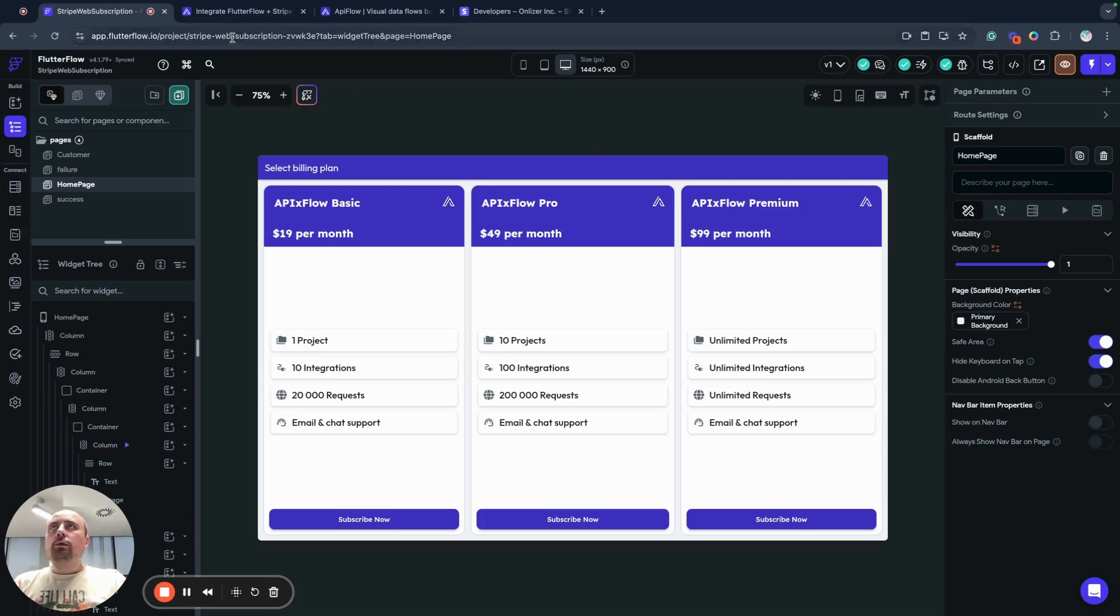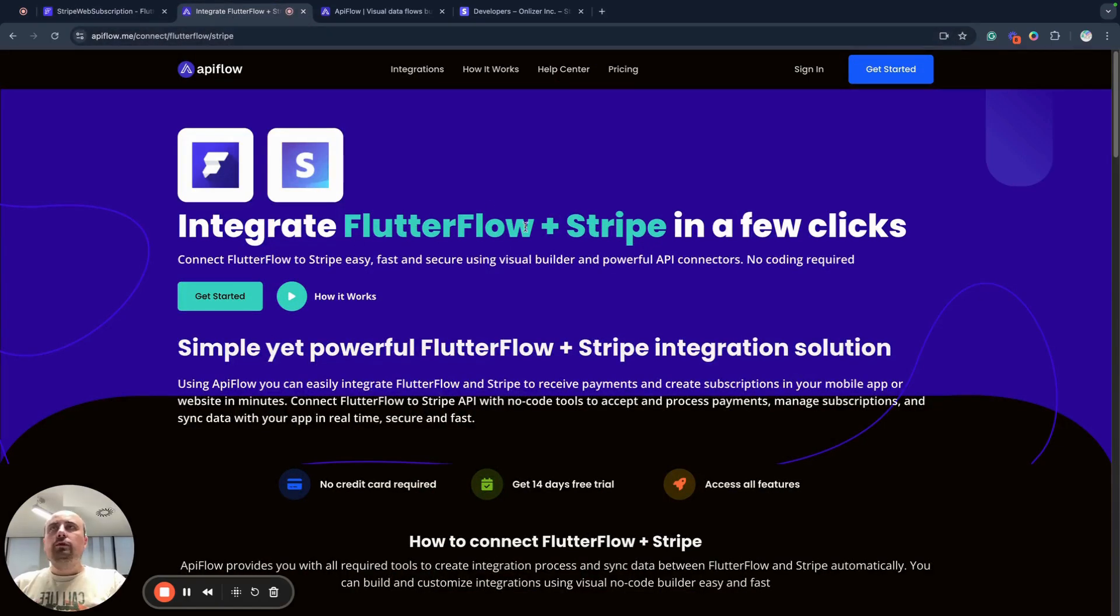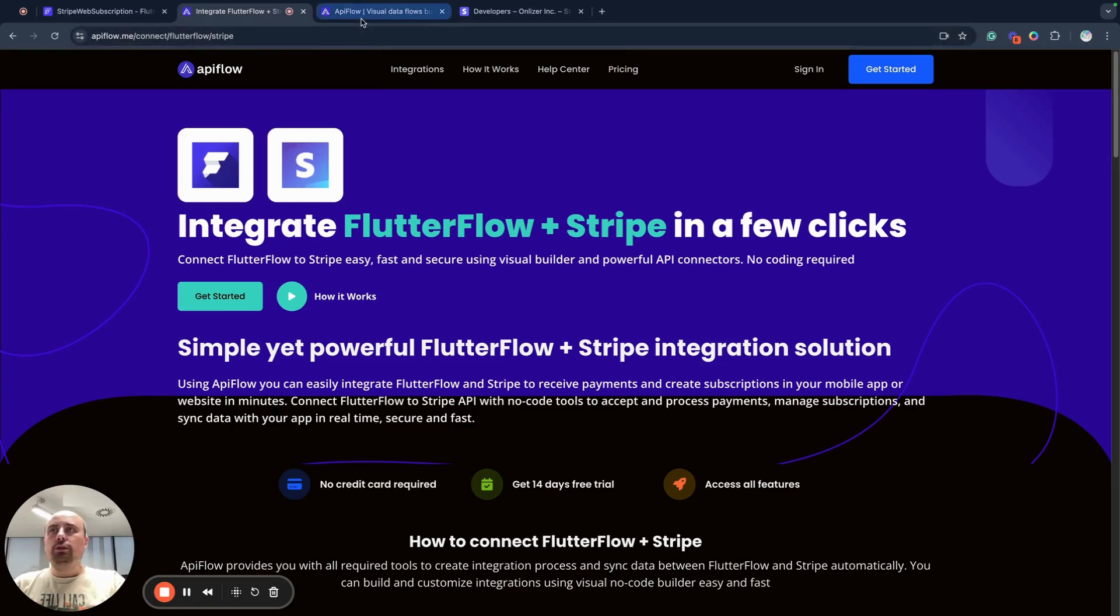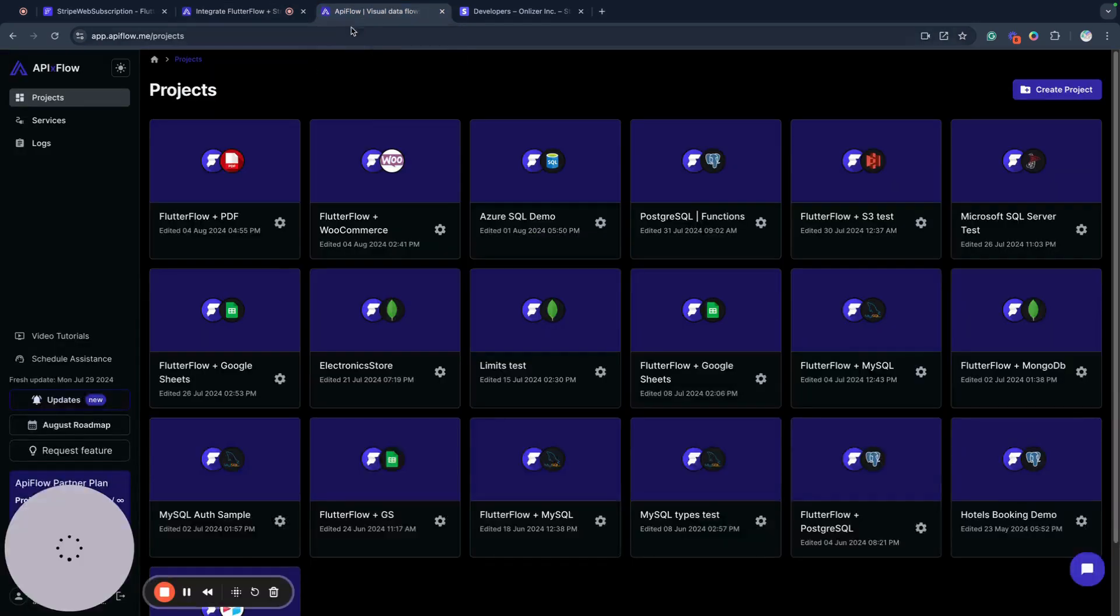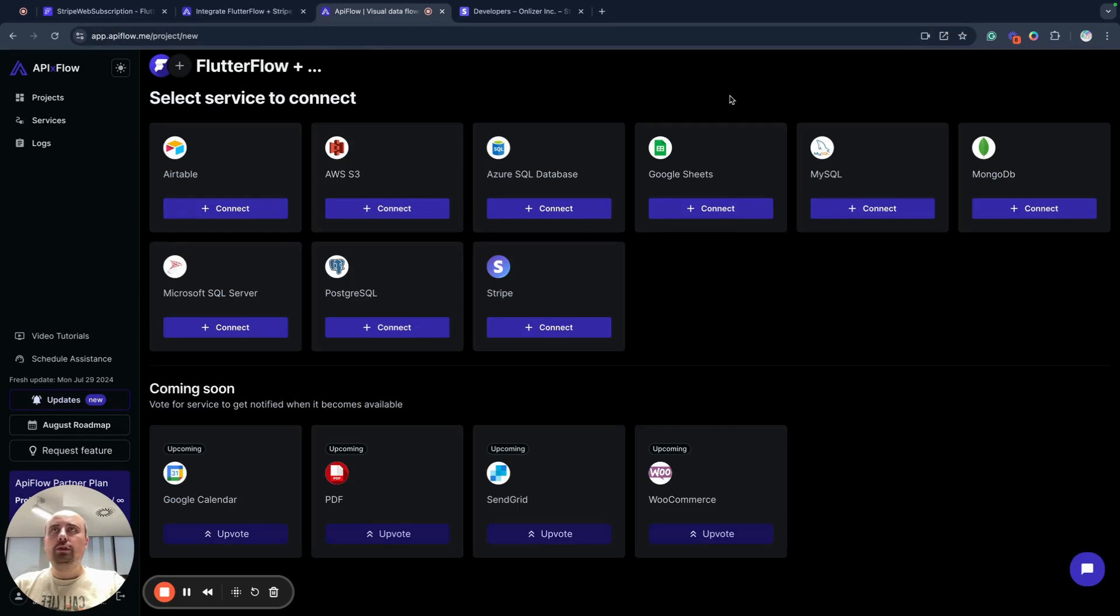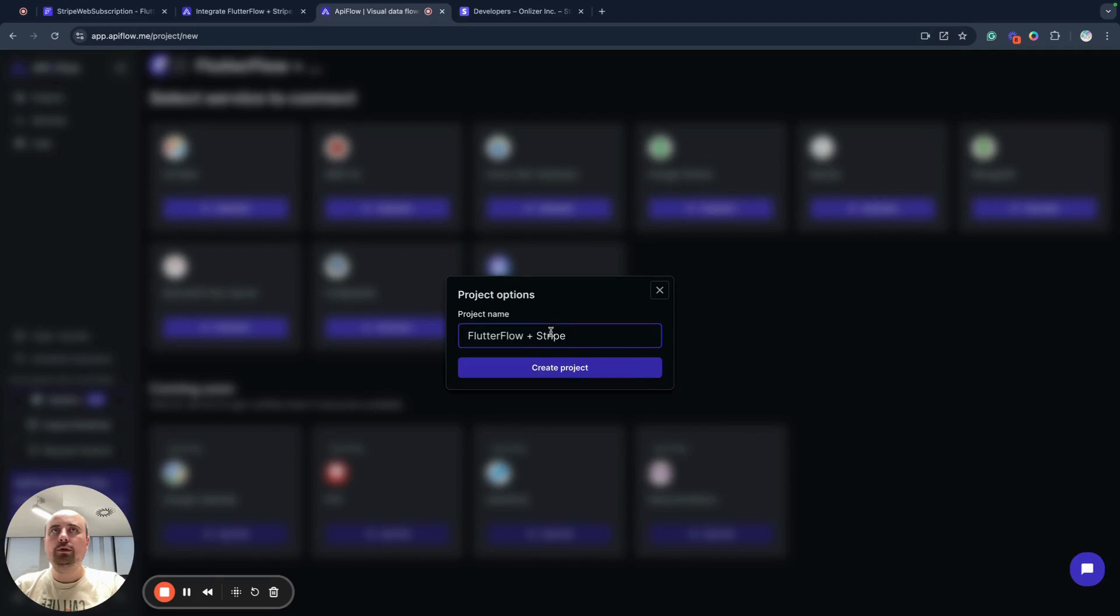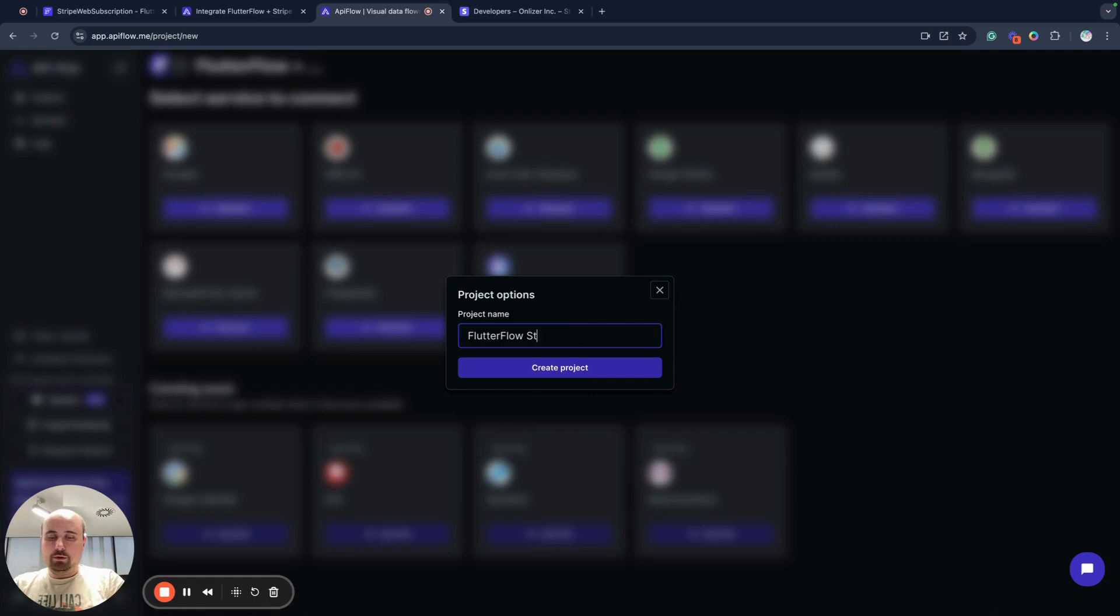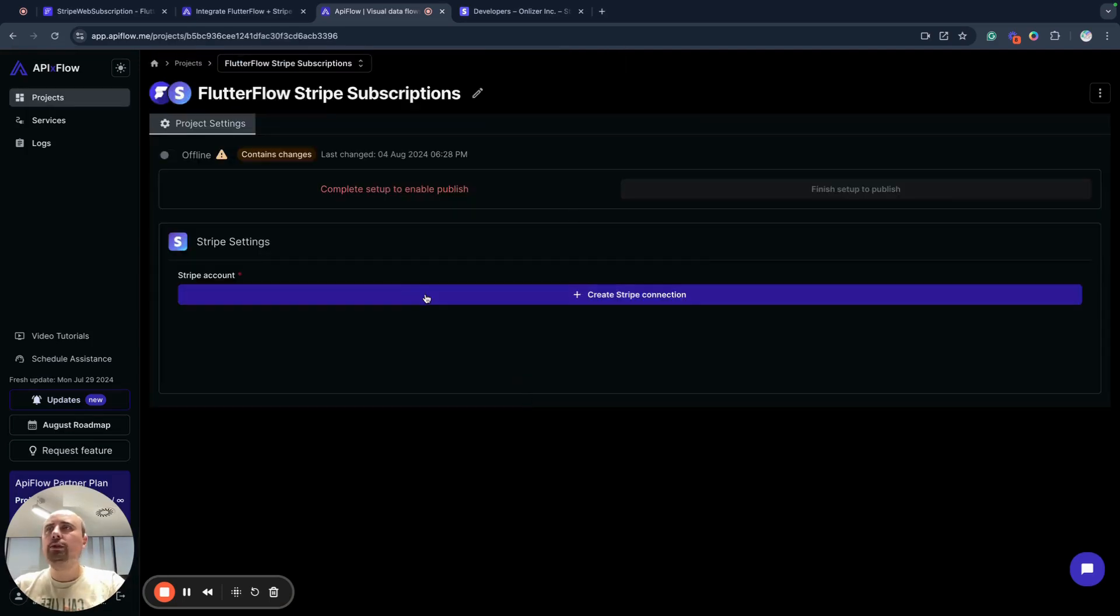We will use API Flow platform for this project and let me show how to connect your Stripe to API Flow first. So first of all, we need to create a new project in API Flow. API Flow allows you to connect different services and we will select Stripe here. For example, we will use FlutterFlow Stripe subscriptions project, create project.